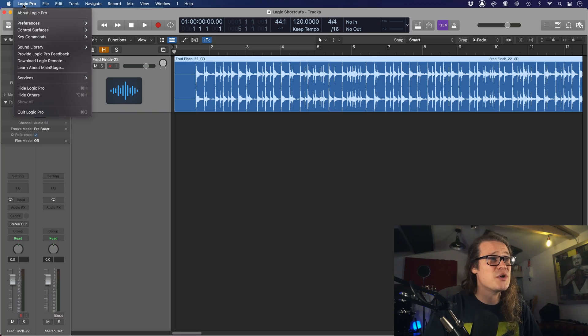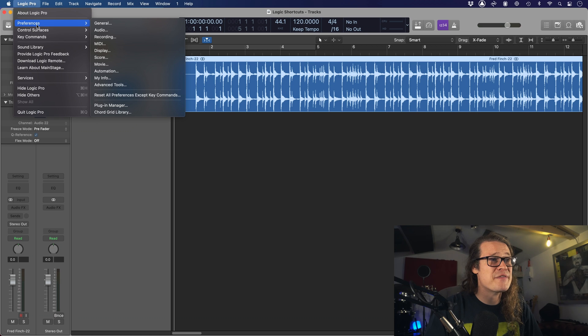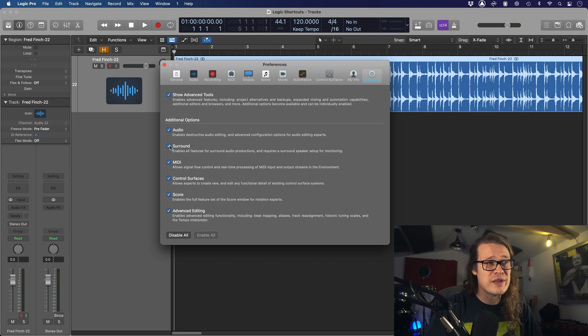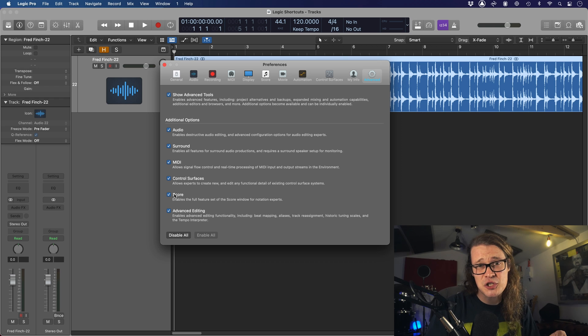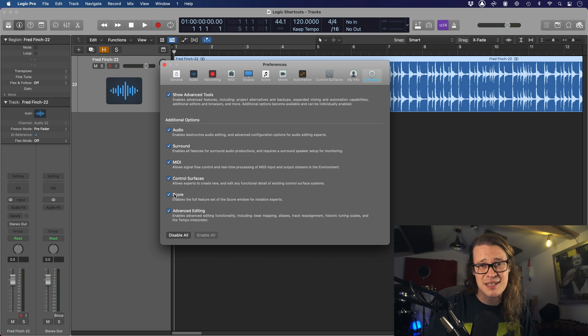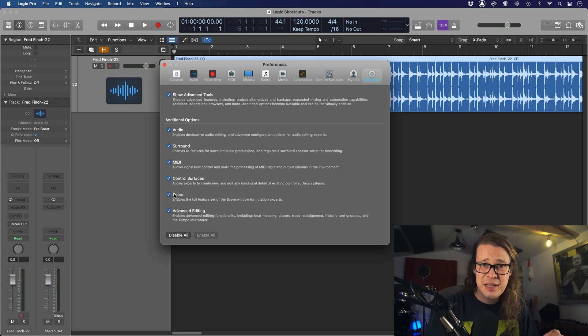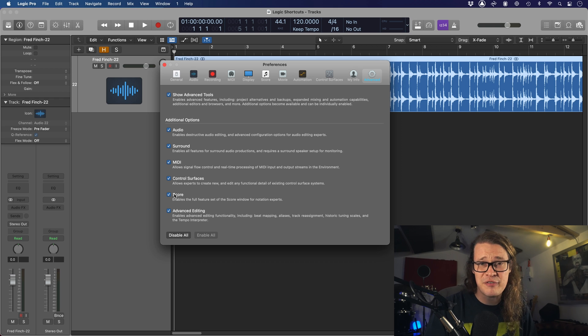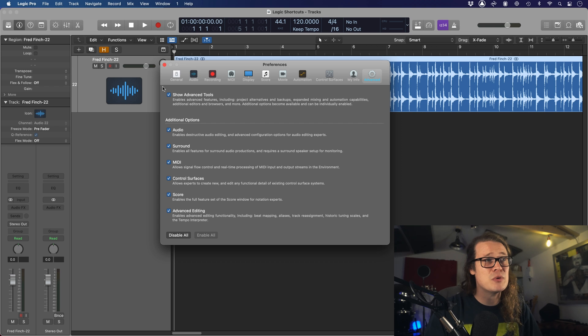The first one I want to take a look at is Tap Tempo. I know Logic gets a bad rap for Tap Tempo - they say it doesn't exist, that it's not very good. It's there, you just need to know where it is. First of all, go into Preferences and then Advanced Tools. Make sure you've got all these enabled. If nothing else, make sure you've got Advanced Editing enabled, because this is going to make things a lot easier and mean that a lot of these shortcuts are actually available to you.